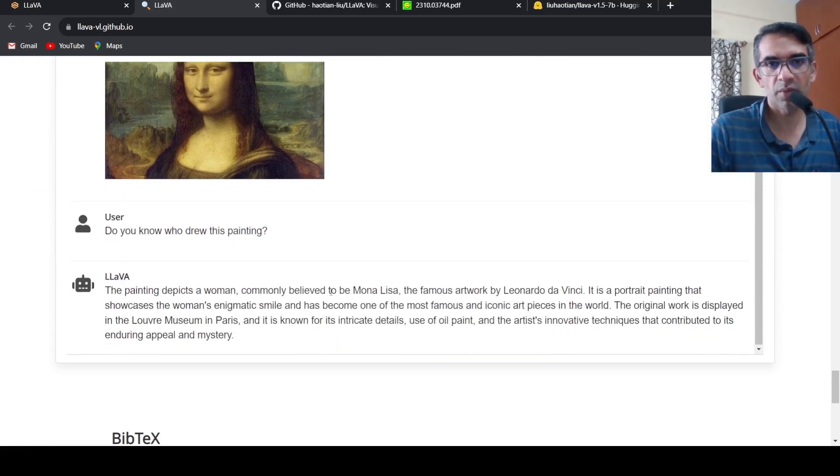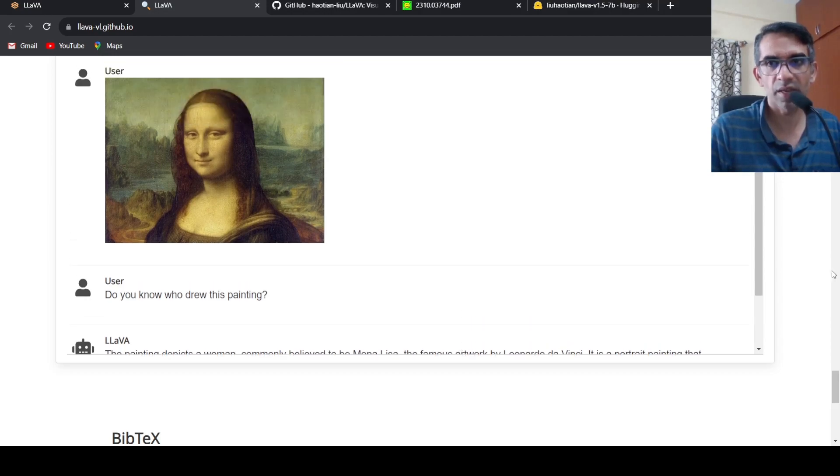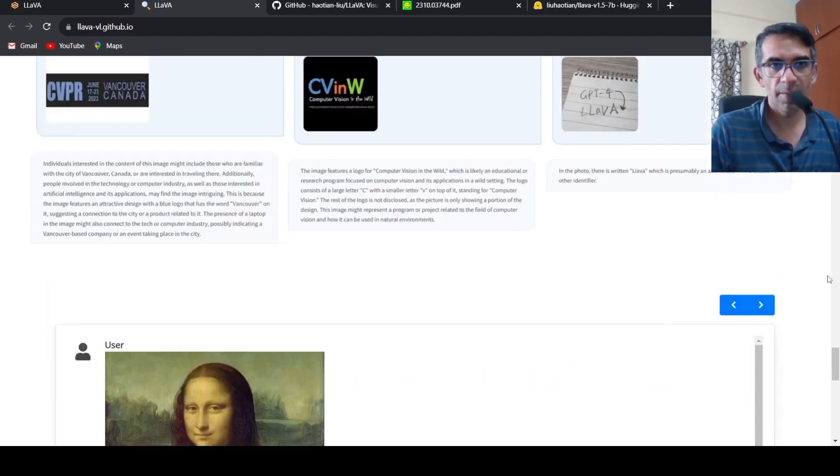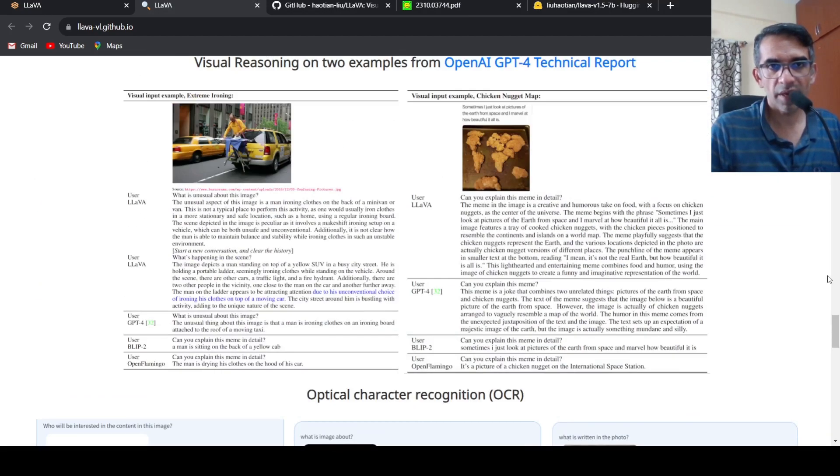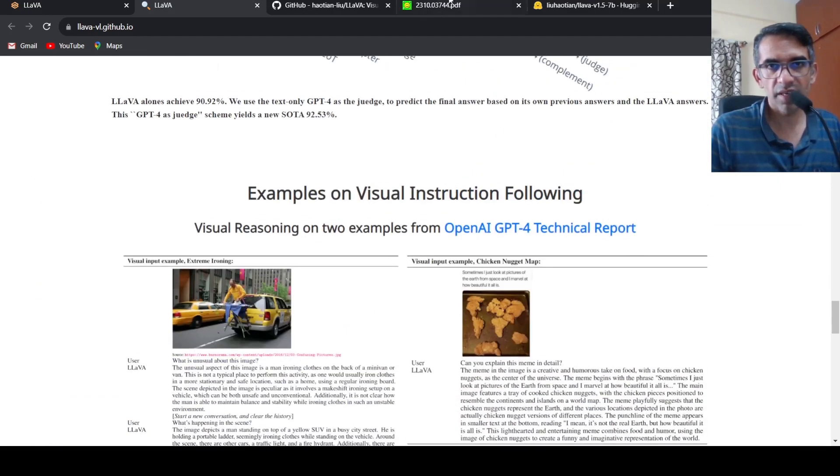The painting depicts someone commonly believed to be Mona Lisa, so basically they are explaining that. The further details are present in the paper.